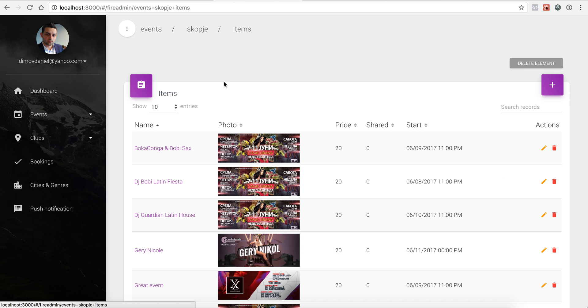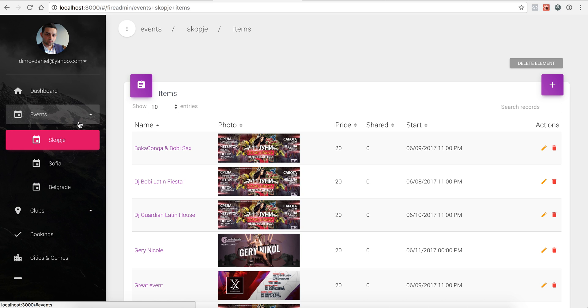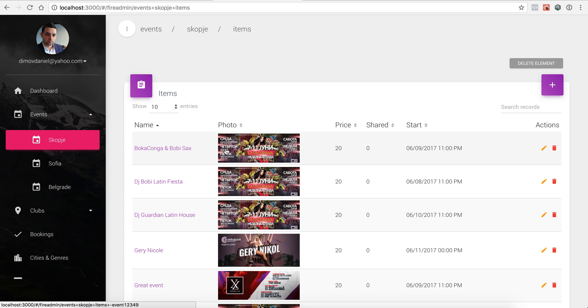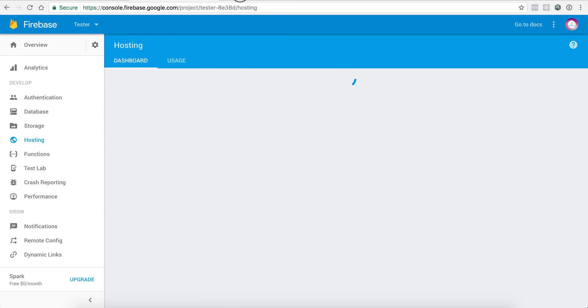After my Firebase admin is up and running and I'm satisfied with how it looks and works locally, it's time to upload it either to my hosting or my Firebase console. This is a really unique feature that you'll be able to install this Firebase admin directly in Firebase in the hosting part.